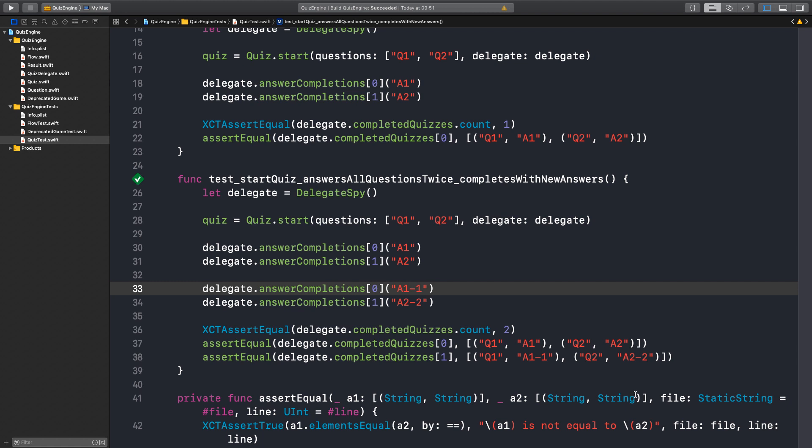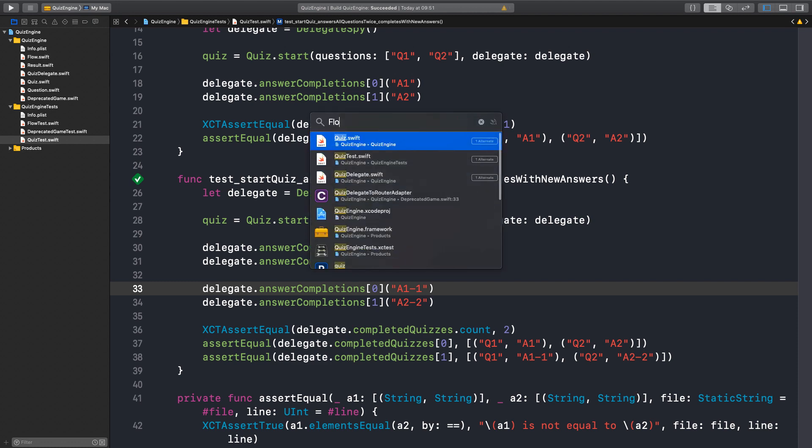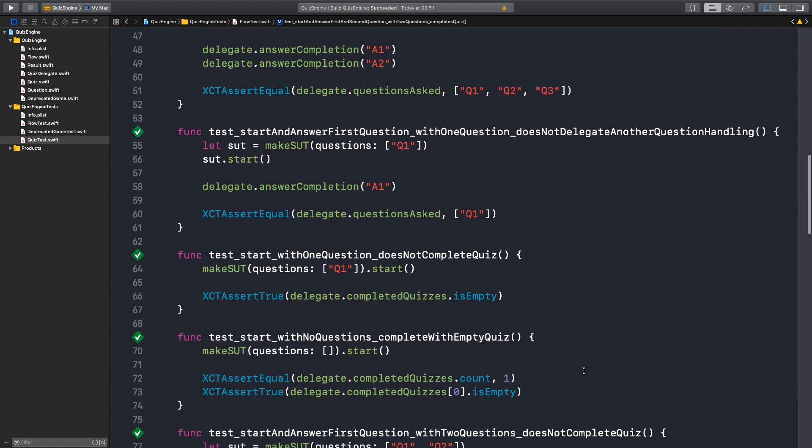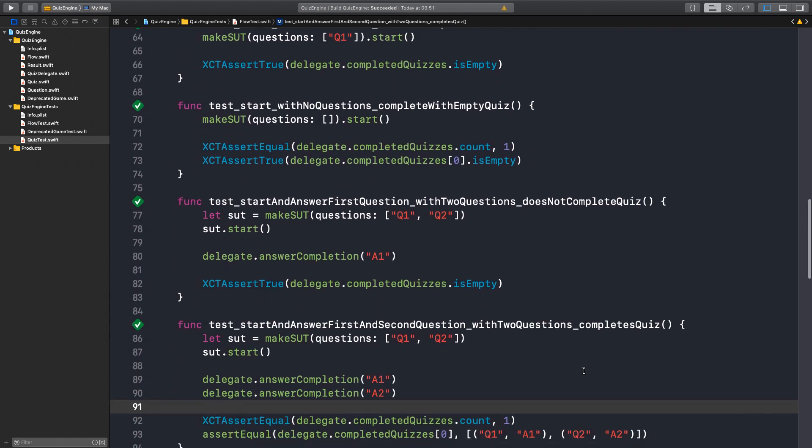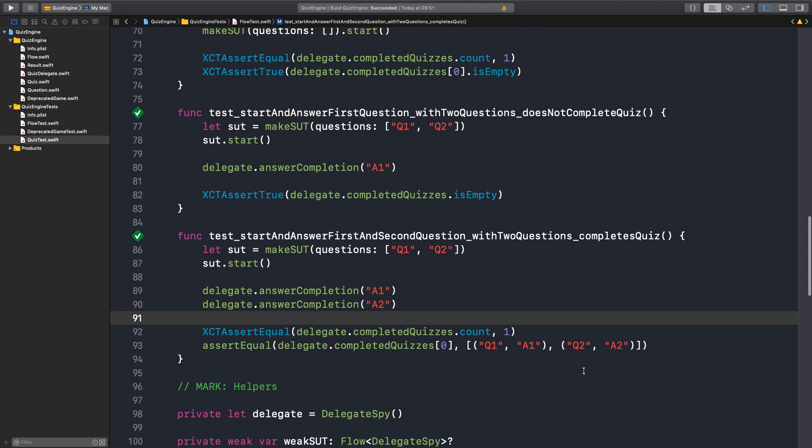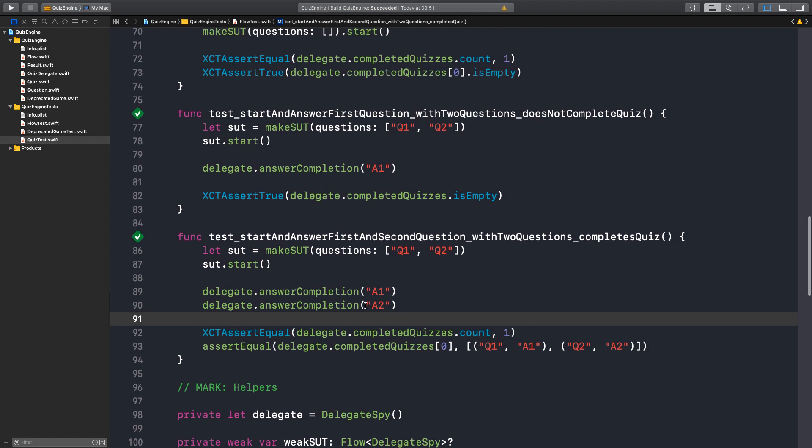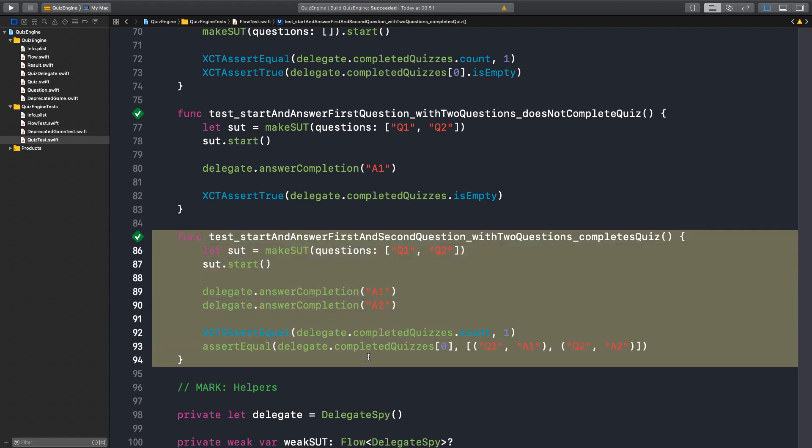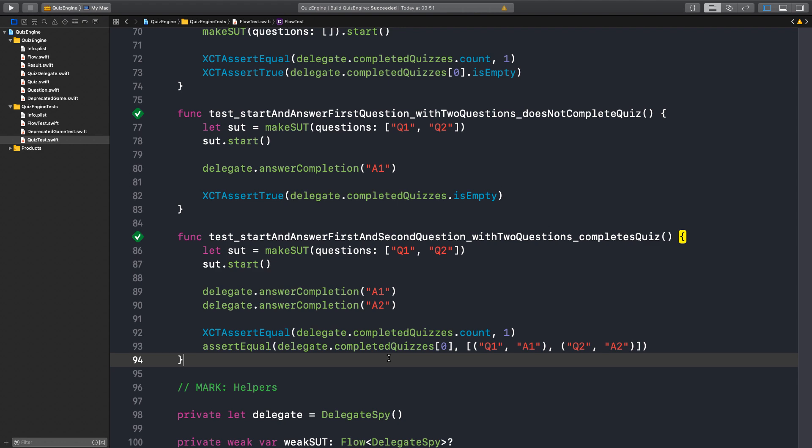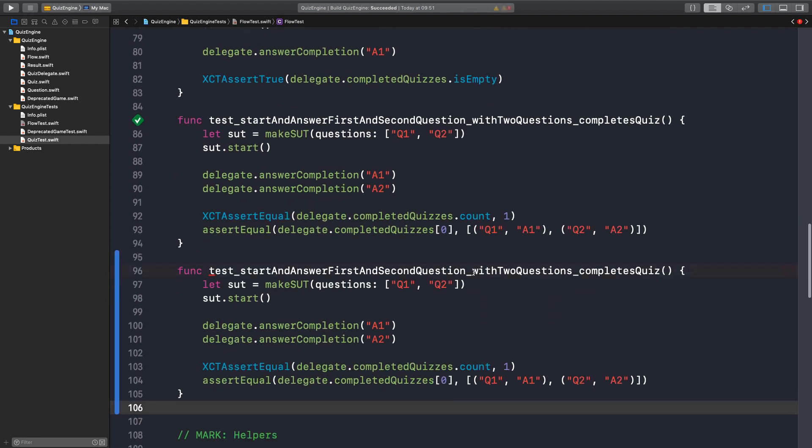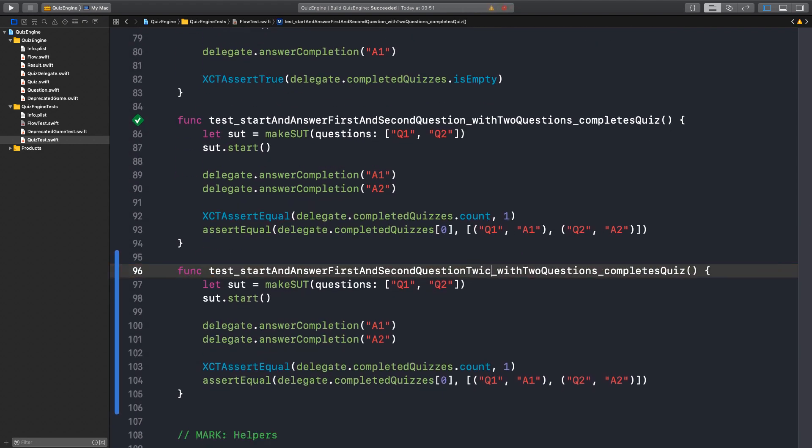That makes sense in these integration tests, but I would also want this behavior to be tested in the flow test. So let's have a look at the flow test. Do we have tests for the completed quizzes? So this is it here. And we say start and answer first and second question with two questions and it completes the quiz. So it's basically exactly the same test. So we need something like if we reply this twice, complete this quiz twice.